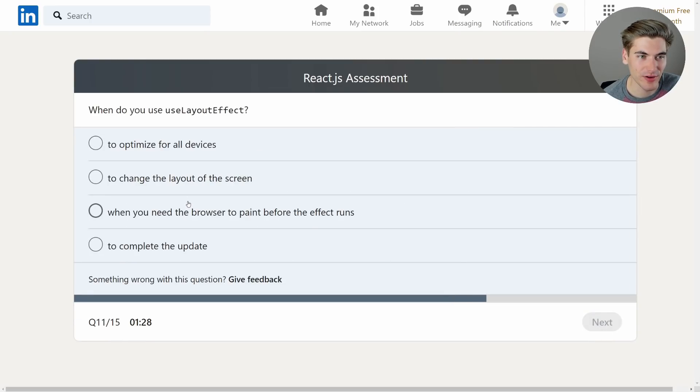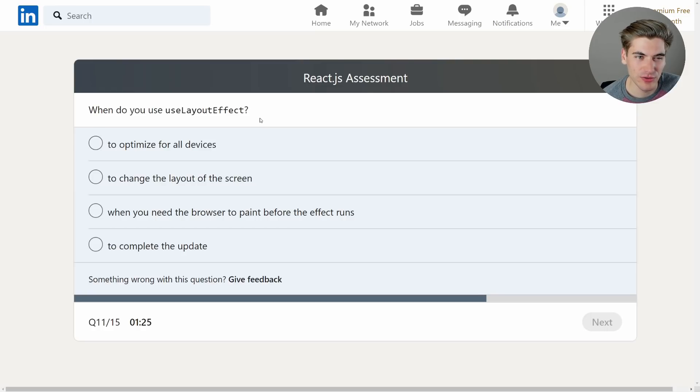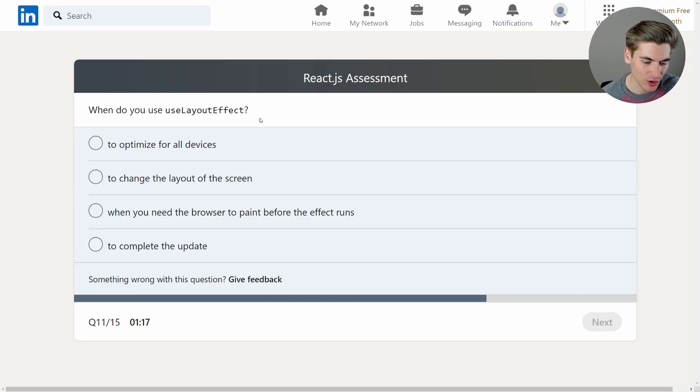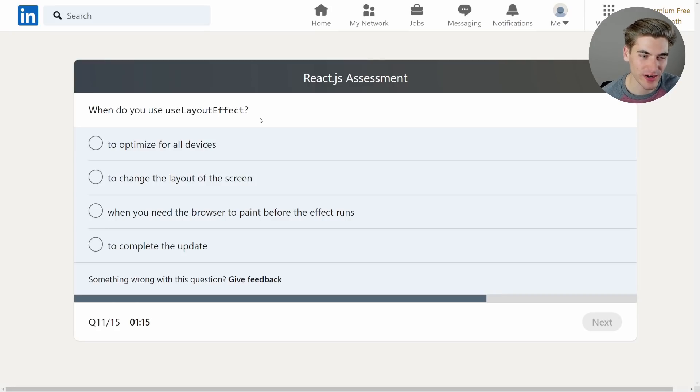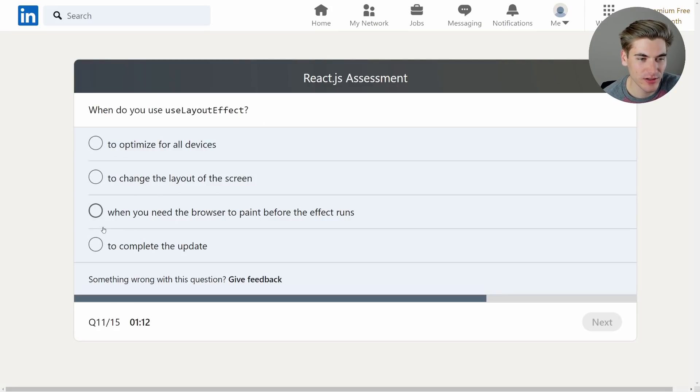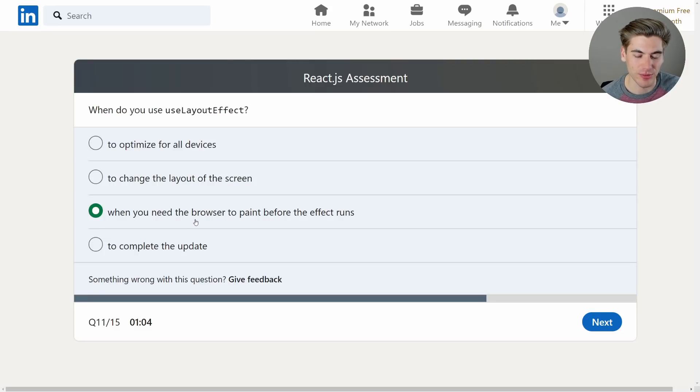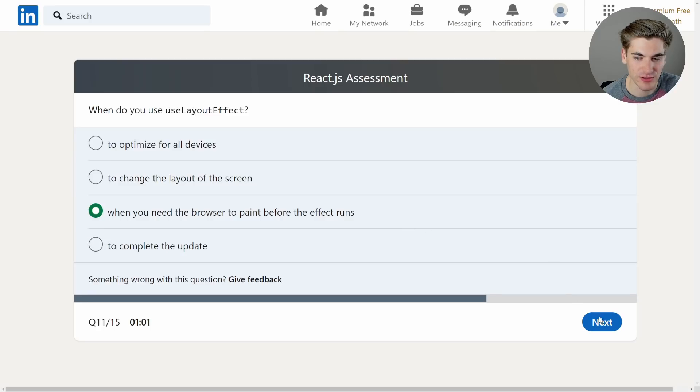When do you use useLayoutEffect? So useLayoutEffect is only used when you are actually affecting like paint. It's based on like the cycle it happens. Because it happens in a different cycle. It's like always happening at the same time as opposed to useEffect which is a little different. Optimizing? No. To change the layout? No. We need the browser to paint before the effect occurs. Okay that's it right there. Because if you use useLayoutEffect you can actually compute like the size of a component. For example the size of an element. Or to complete the update. So that's the only reason you would use it.